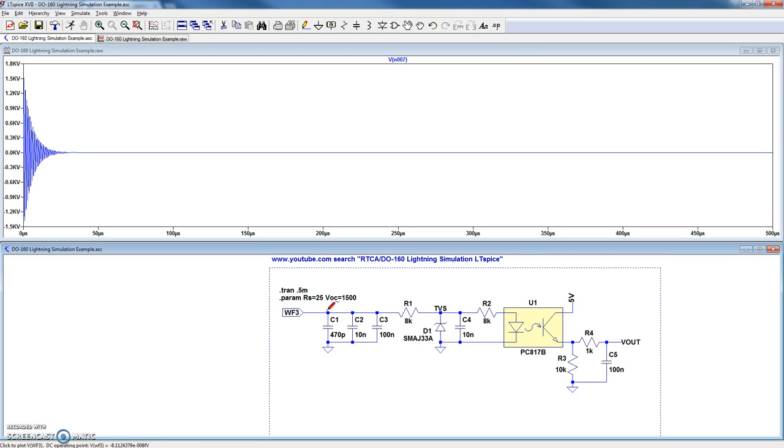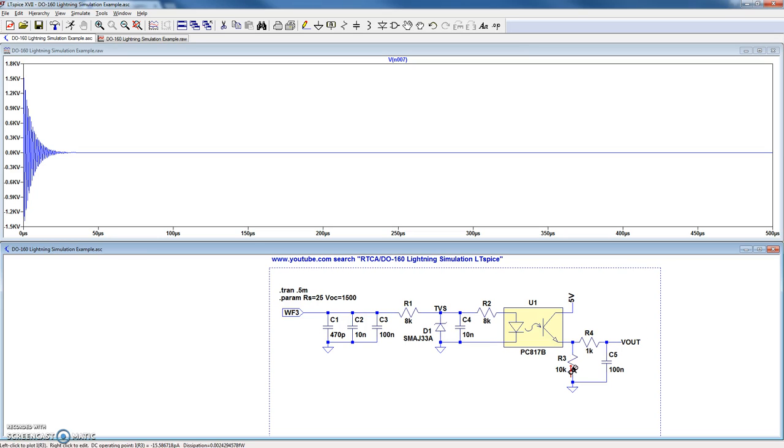When it's open, then there will be no current flowing and the output will go down to ground.